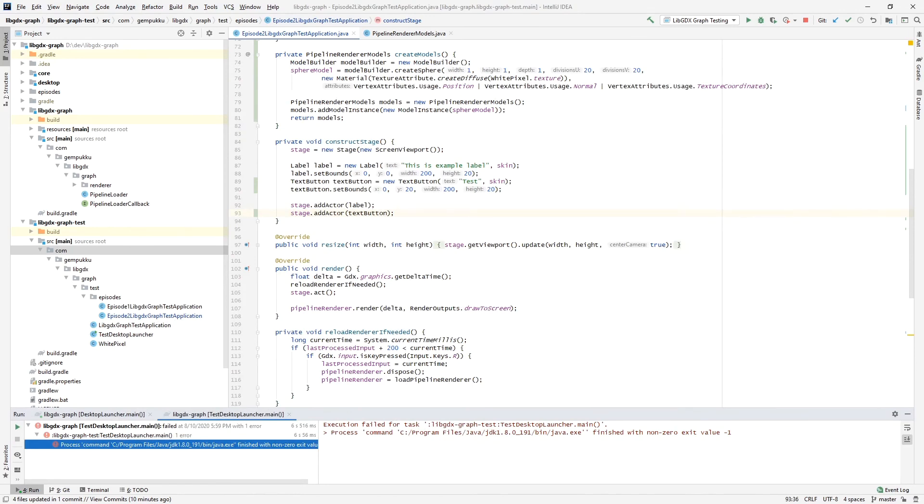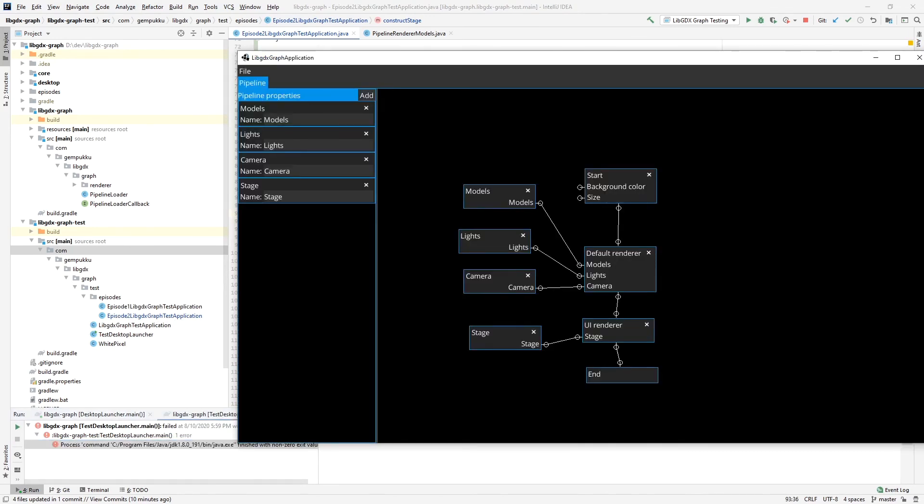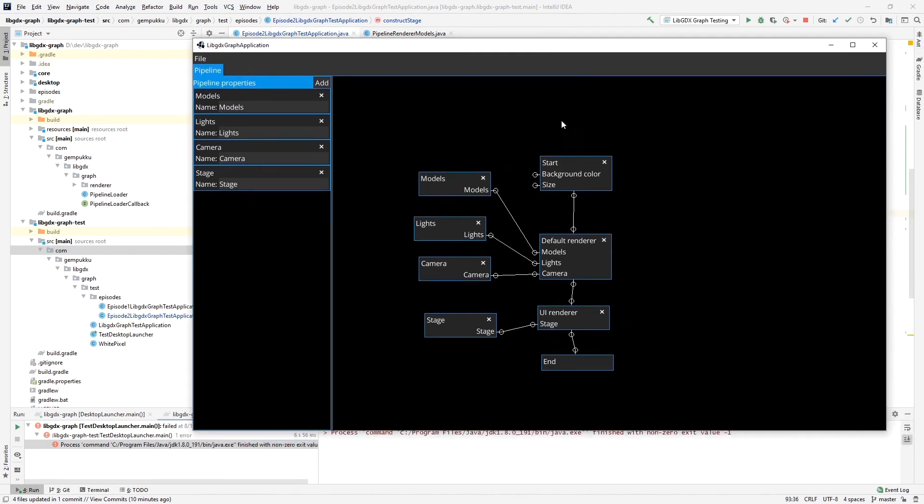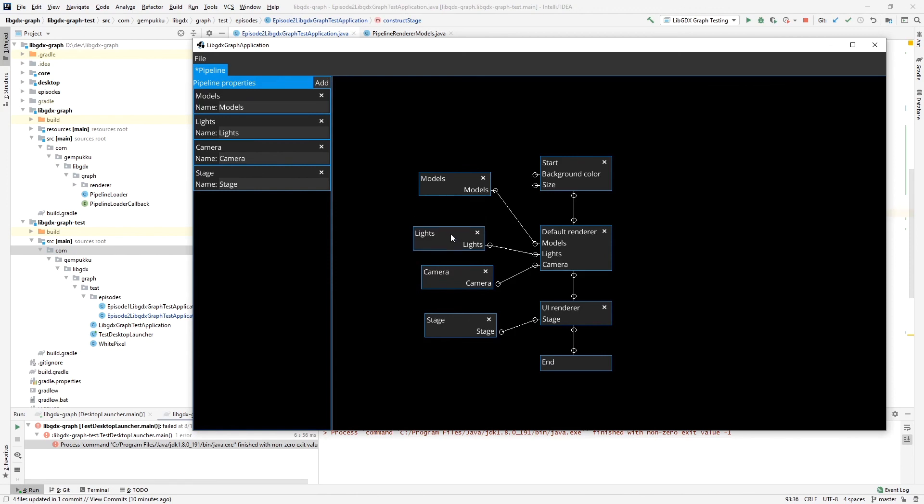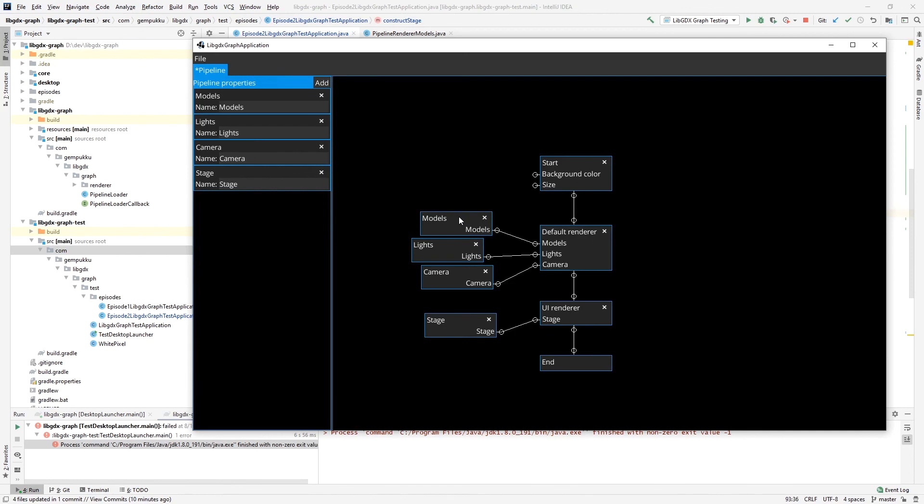So that's how you create a very basic pipeline for rendering both 3D elements as well as UI. This is going to be a base for quite a lot of stuff that you would probably be working with if you wanted to use this pipeline libgdx graph renderer. Feel free to subscribe to the channel if you'd like to get notified about any new videos and any new developments on this project. Like the video and thanks for watching, bye.